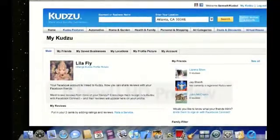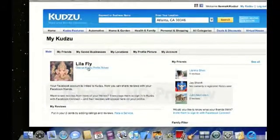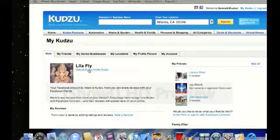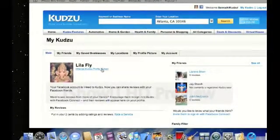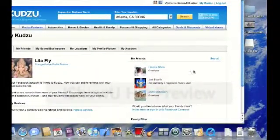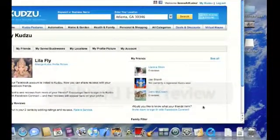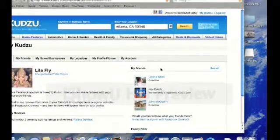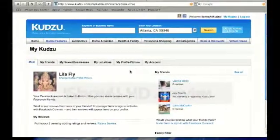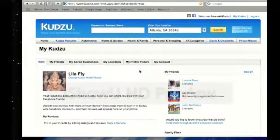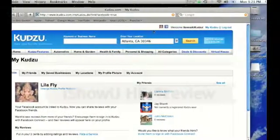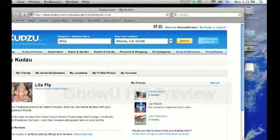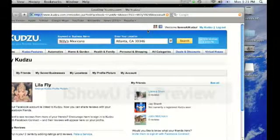You'll see that your Facebook profile picture has mapped over to Kudzu, and you can change this if you don't want that one to show by clicking on change Kudzu profile picture. You'll see that your Facebook friends also now appear on your My Kudzu page. So what does this mean? What can you do now that your Kudzu account is connected to your Facebook account?